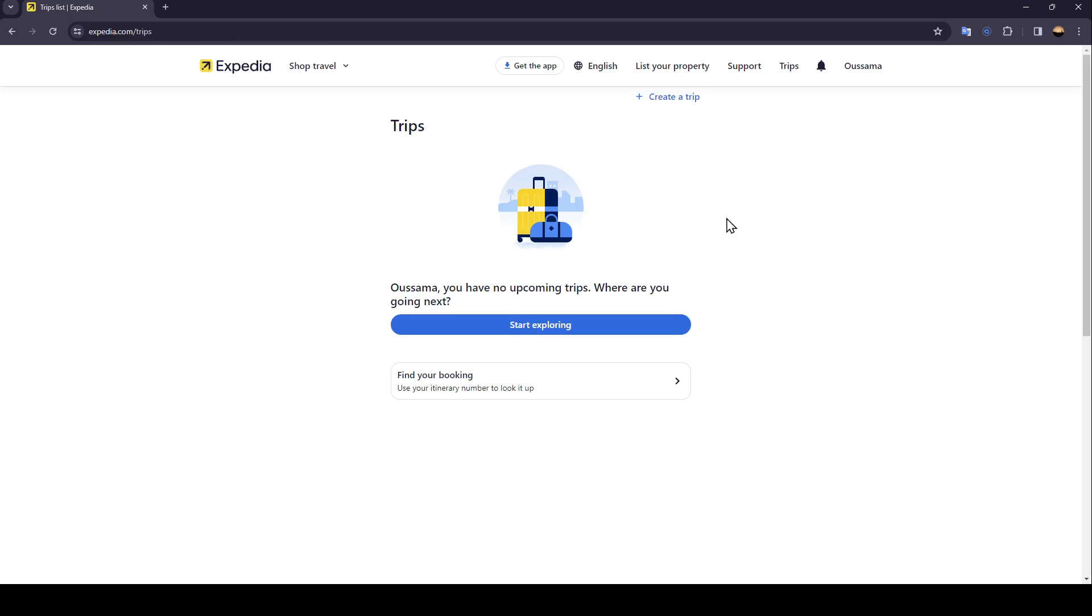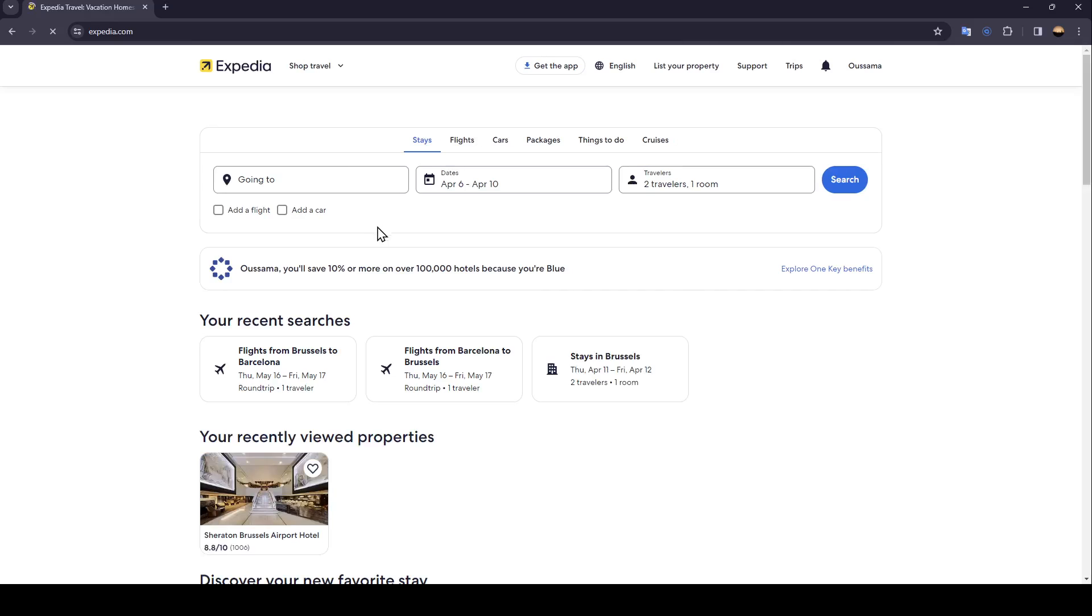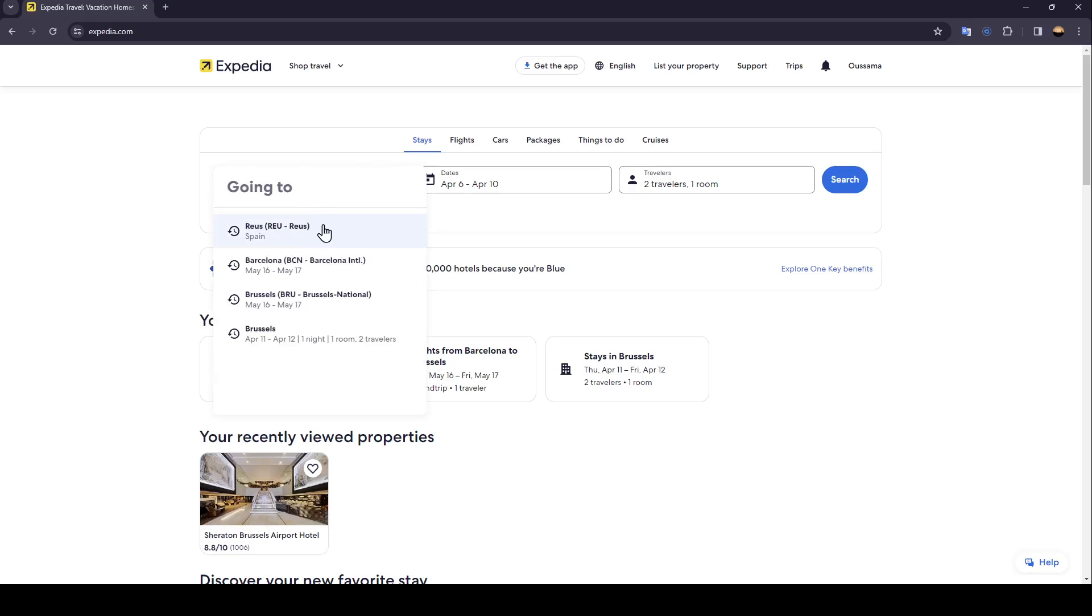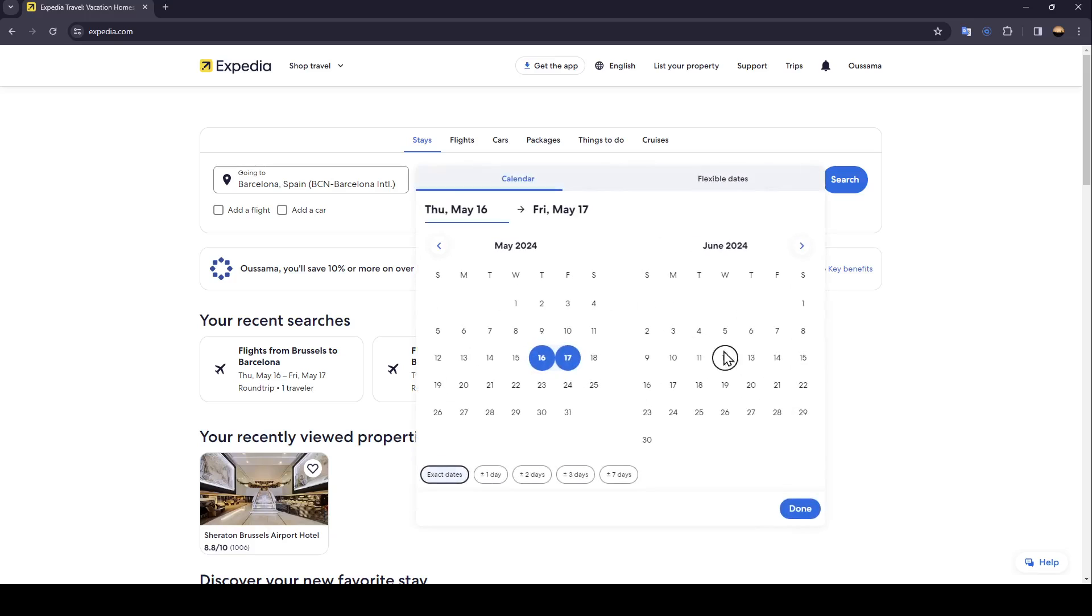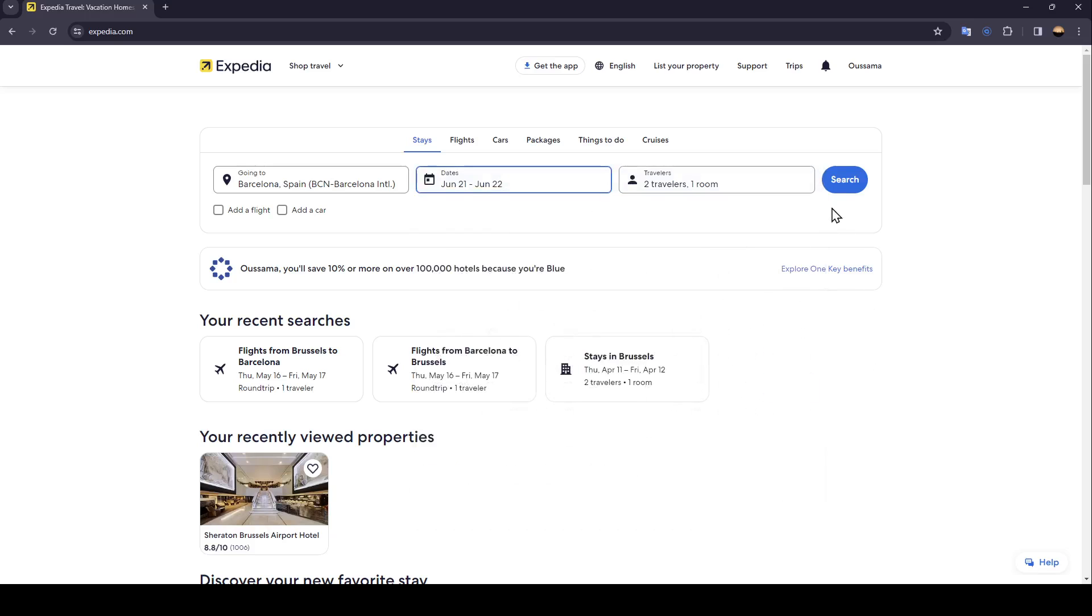Right now I'm going to show you how you can book a trip. Firstly, go right here, click on stays, and then choose where you're going to. Choose the date, click on done, choose how many travelers.